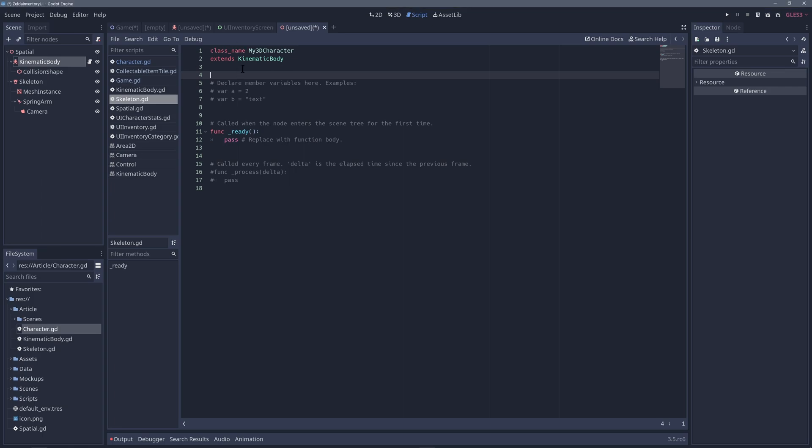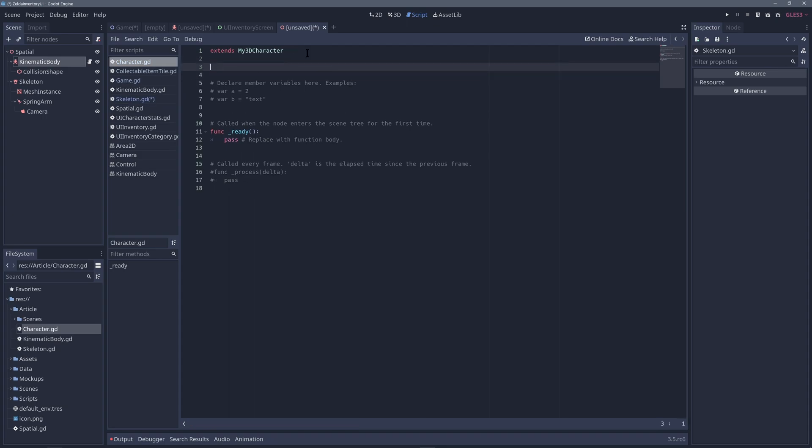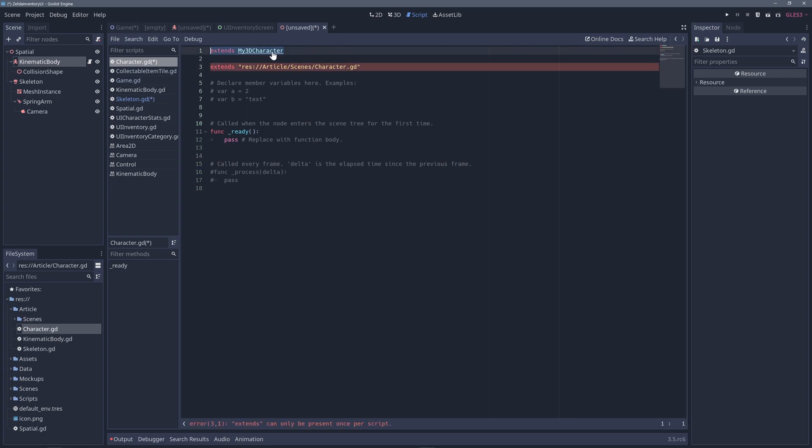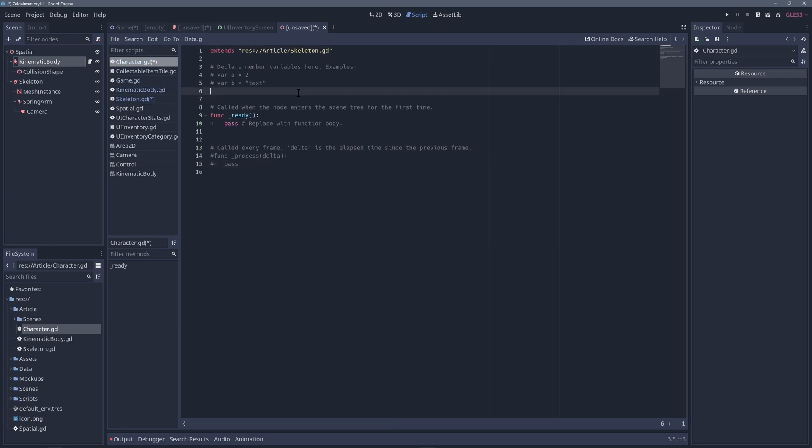You can write a new script that inherits from your base class or from a Godot built-in type. It's also worth mentioning that you can also extend a script you created in another script by extending the script path. For example, extends, then I can write the local folder to that other script. This way, I don't have to define a custom class name here. I can just extend from the script path.